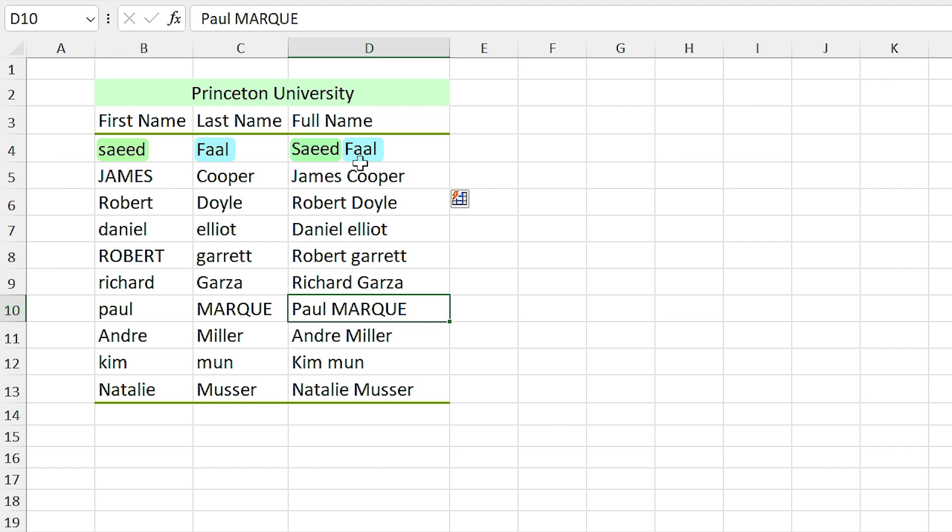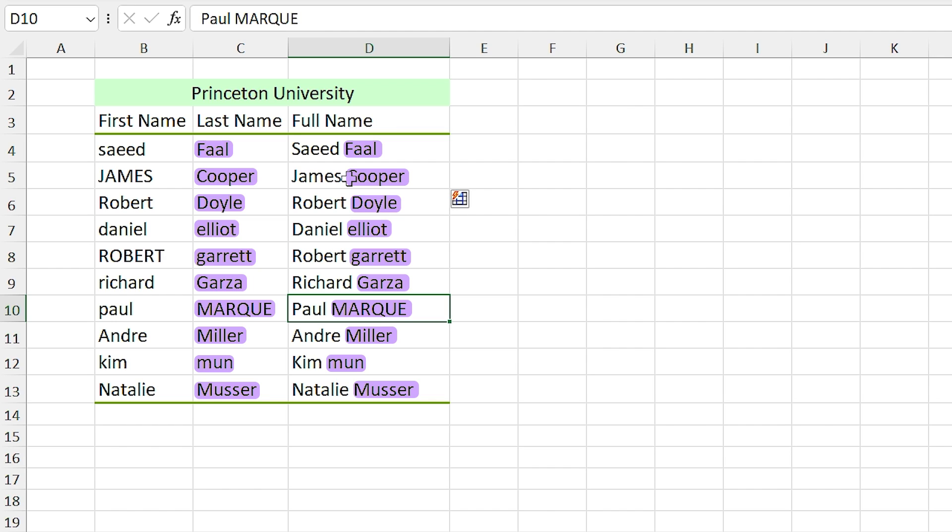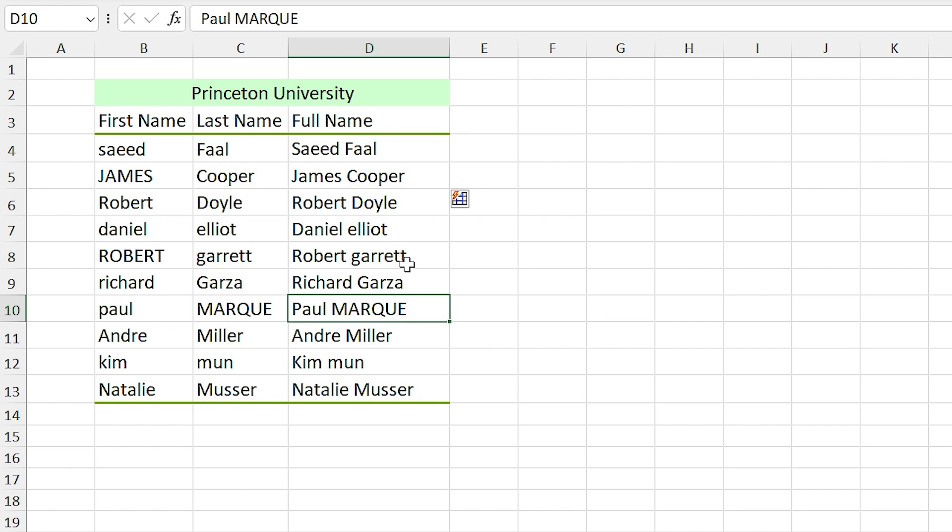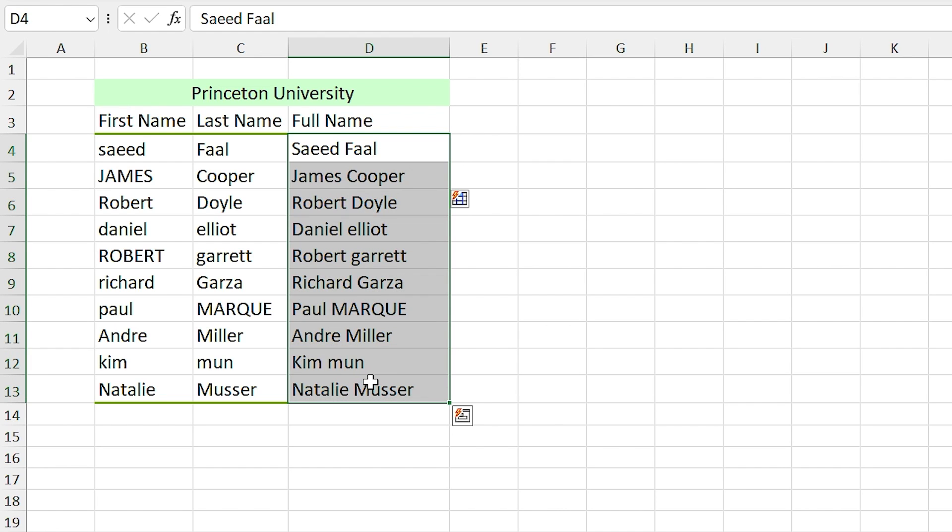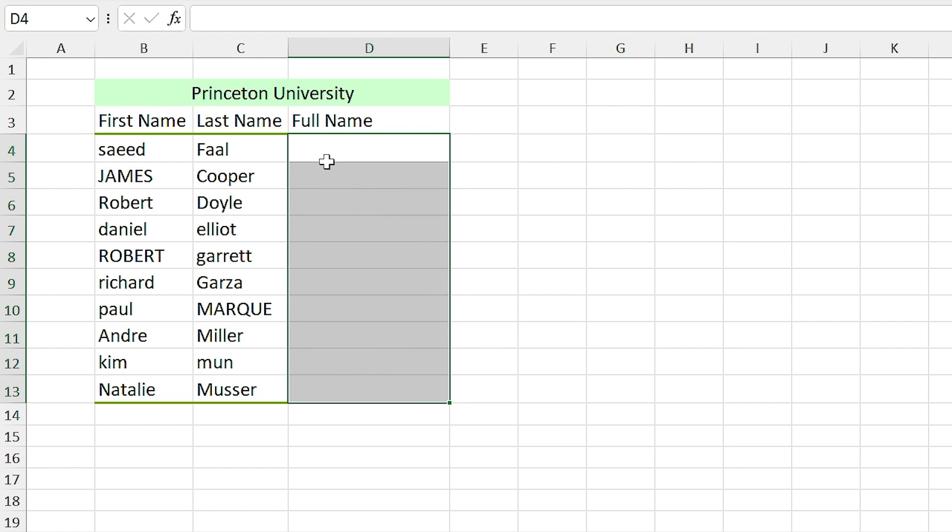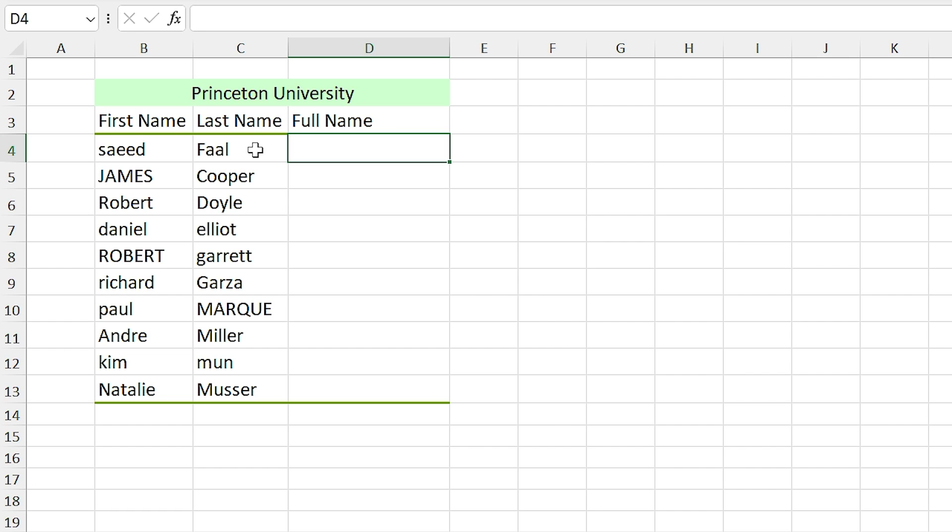And because of that, Excel saw you don't want to make any changes to the last names. And if you look at the results, the last names in all the cells haven't changed. For solving this problem, let me delete all the results. Now I have to find a way to tell Excel that I want to change the last name to capital as well as the first name. So I change Faal to lowercase in this cell.